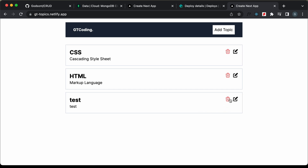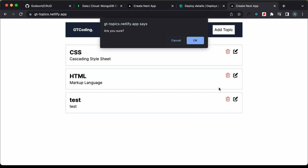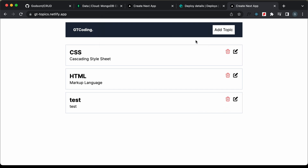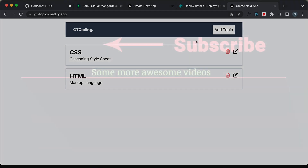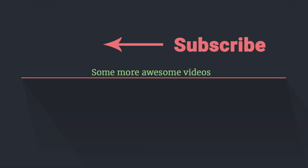That's basically how you can deploy your Next.js application to Netlify for free. If you have any doubts, you can ask in the comments below. If you like this video, please click on the like button and subscribe to this channel to get the latest video updates. Thanks a lot for watching. Have a nice day.